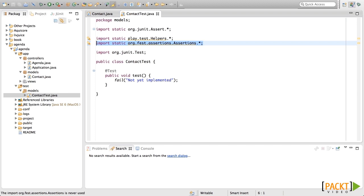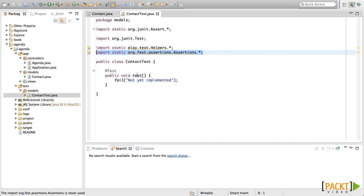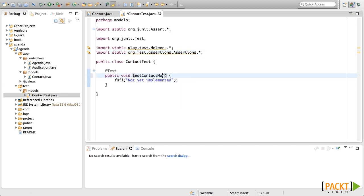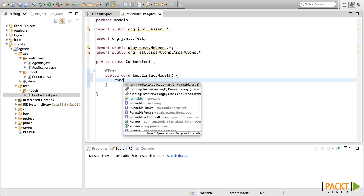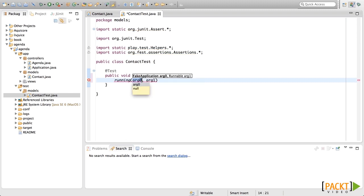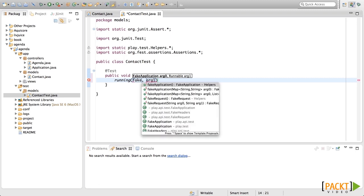So let's start our test. Let's rename this test to TestContactModel. Then the first thing we need to do is run this fake application. For that, we're going to use the helper running. Running receives two arguments. The first one is the fake application, created with another helper method called fake application.